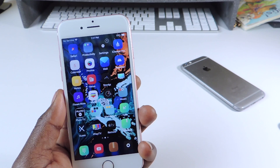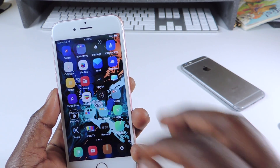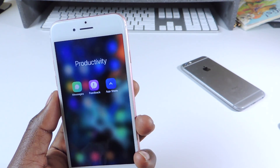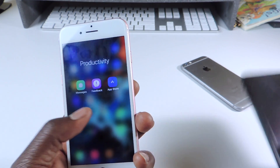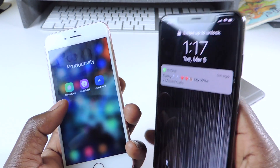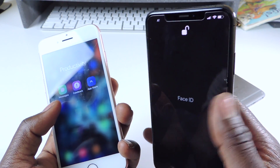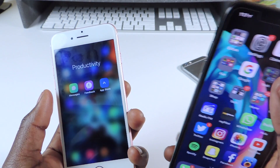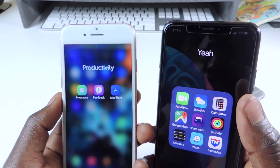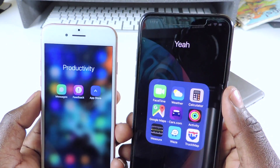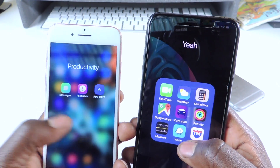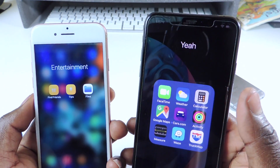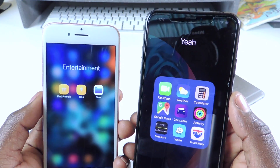The other one is called No Folder Background. If I go to a folder, you can see it's nice and clear — there's no background in the folder. Compared to a regular folder, it just looks a lot better. It feels more open when you're accessing your apps.